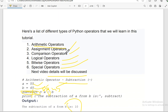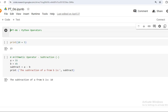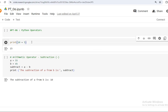This is the end of our Python lecture 6 on basic Python operators. Now let's move on to a practical example to see how these operators actually work. Let's say 10 plus 5 — let's see what the result is.